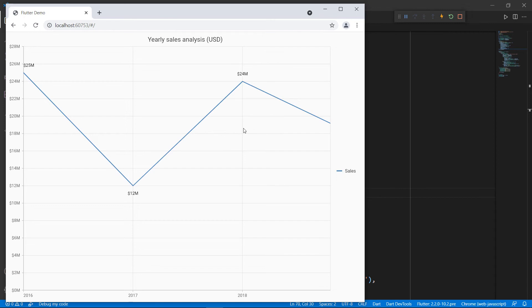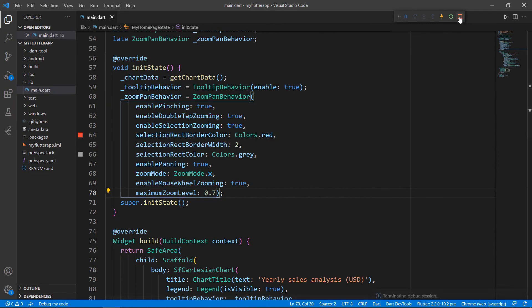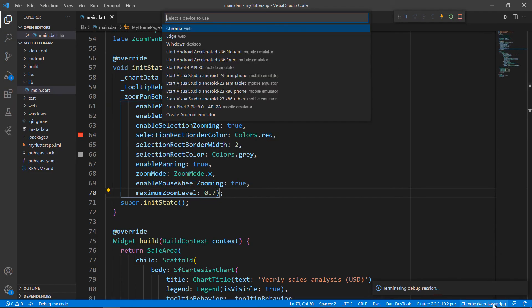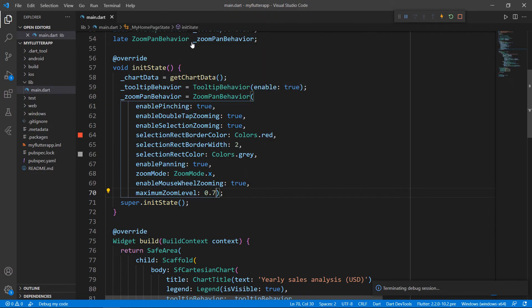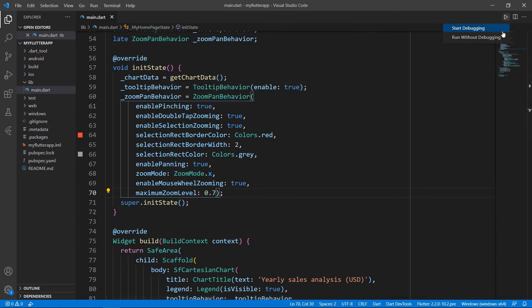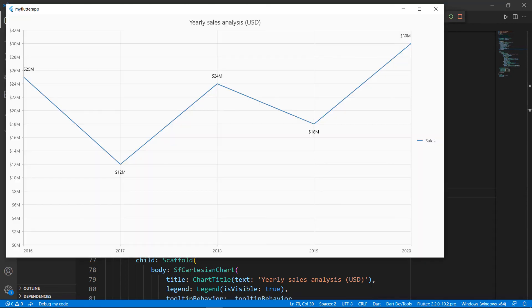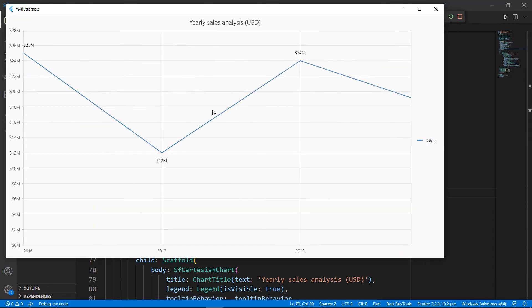Finally, let me show you how this works on the desktop. Change the device to Windows and run the application. You can see I can perform zoom operations.